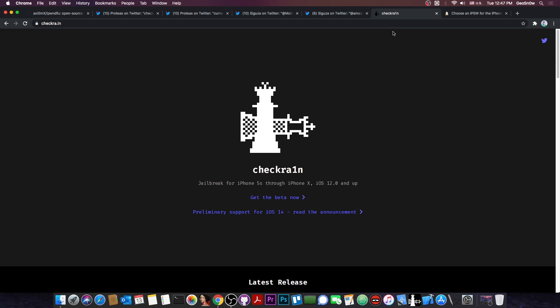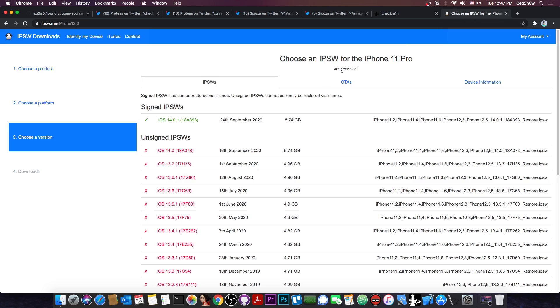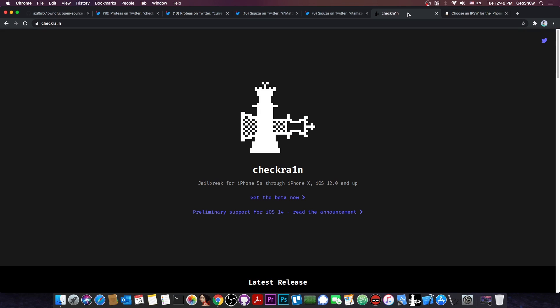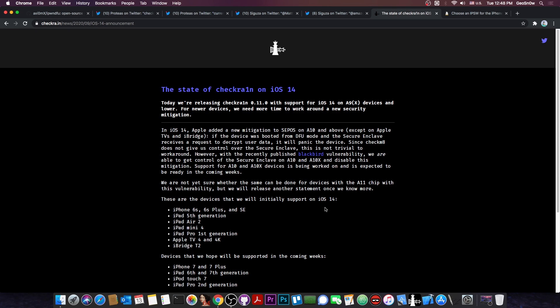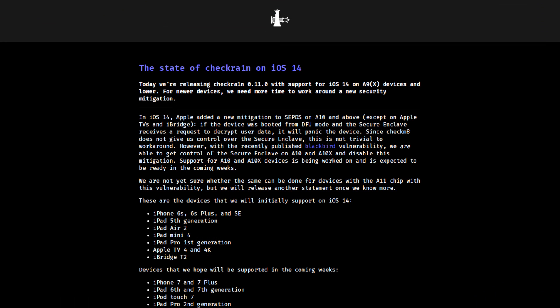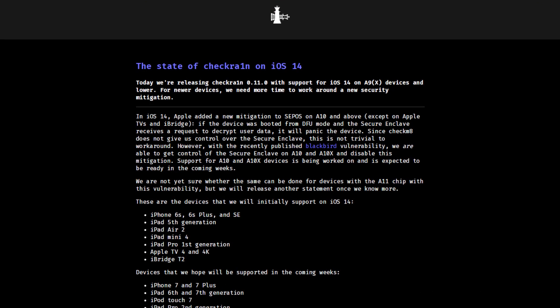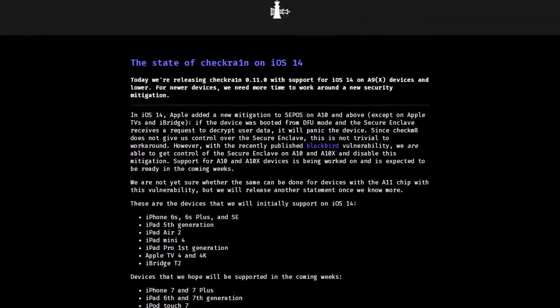However, for Checkrain on A12 and A13, it's not only the bootrom exploit that is required as of iOS 14. There is a reason why I put iOS 14.0 and 14.0.1 in the title, because it changes the way we have the jailbreak with the Checkrain. If you check out the preliminary support for iOS 14 document they posted in here, you can see that they talk about Blackbird, a vulnerability for SEP.